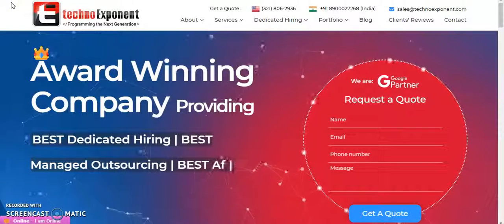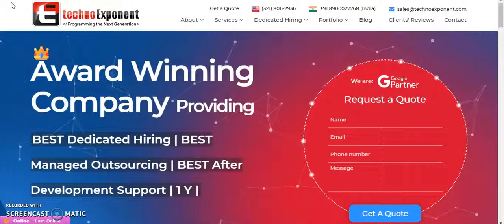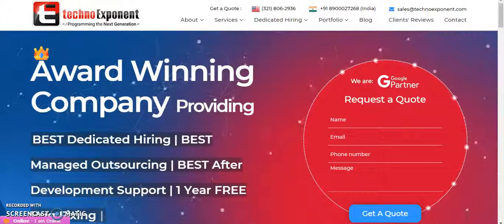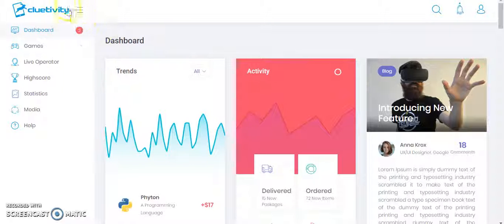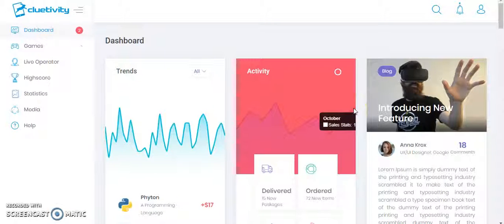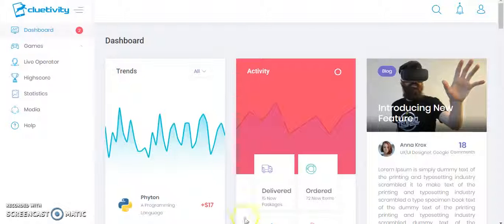Hi, we are Techno Exponent. We have already gone through your requirement and based on that we want to show you some of our websites which are developed using Firebase. This is one of our developed websites named Creativity. This is basically a gaming admin panel. This website has been built using the Metronic theme. I have already shared the website link with you — you can check it yourself, find the login credentials on the website, and log in to view it.